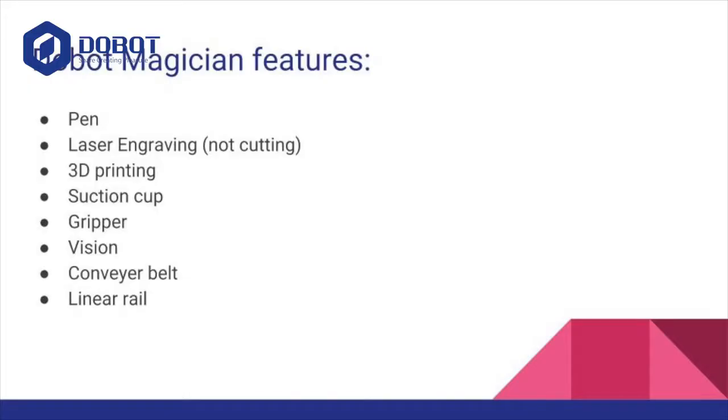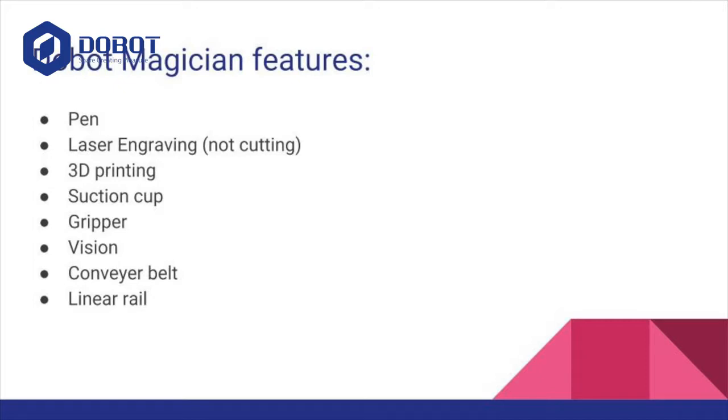For example, there are some basic features such as drawing with a pen, there's laser engraving, not cutting, it doesn't have enough power, there's also 3D printing, there is picking up things with two ways, suction cup and gripper, which both use air pressure to pick up things and move them around.